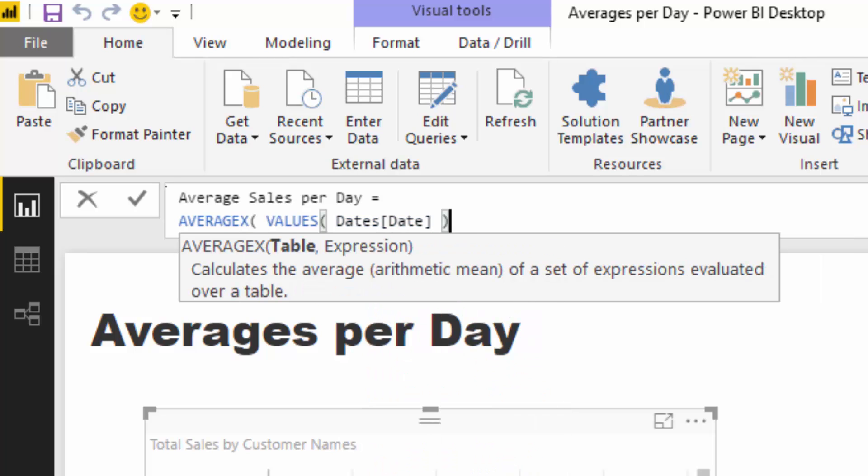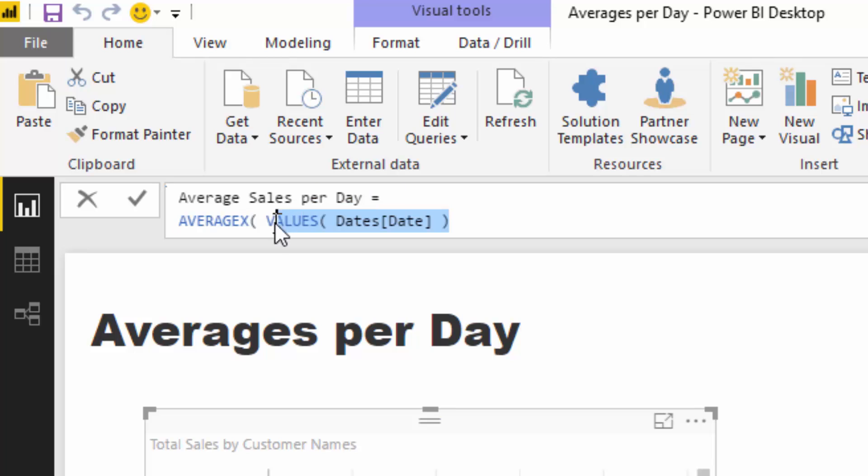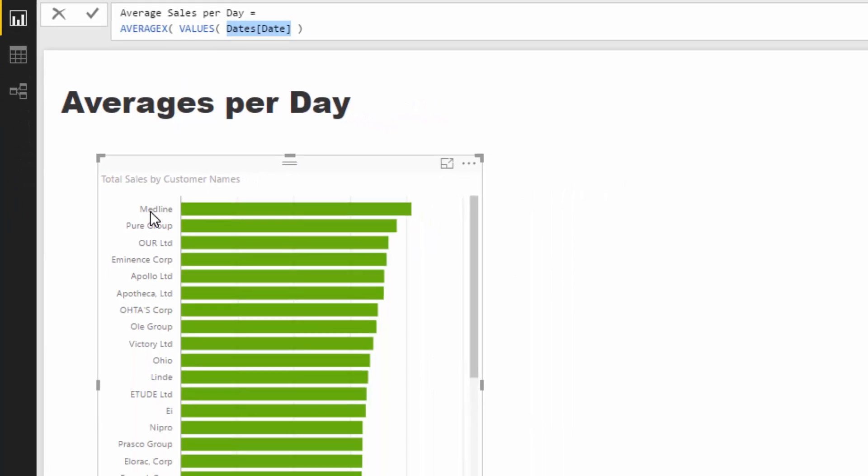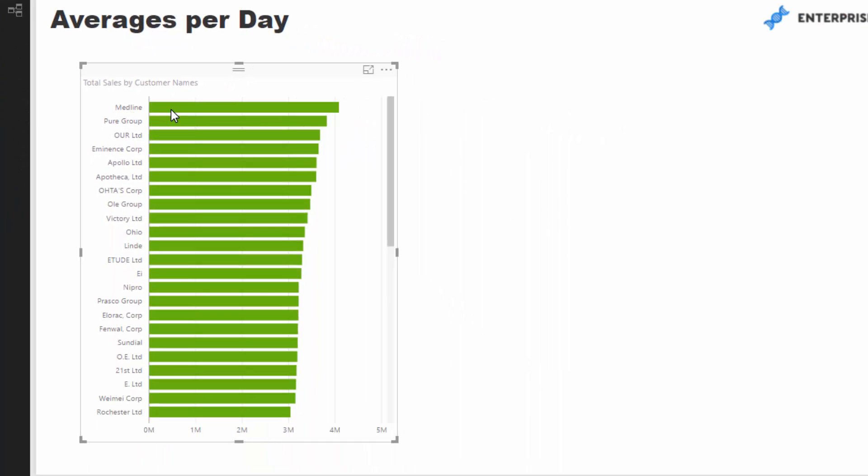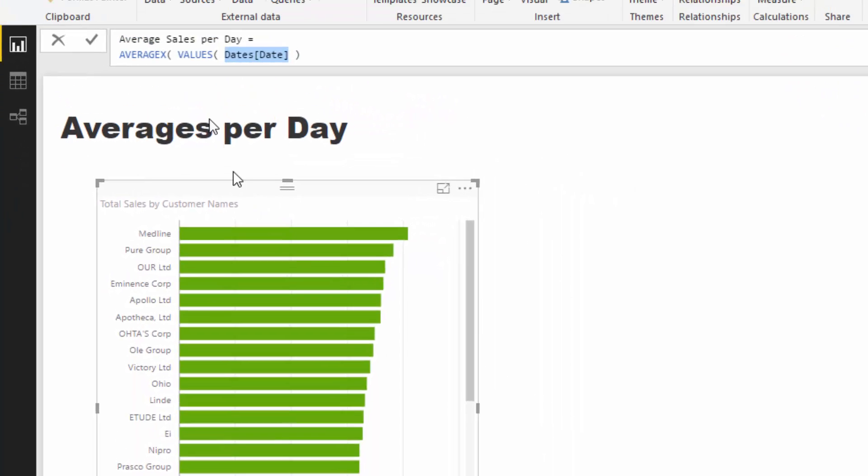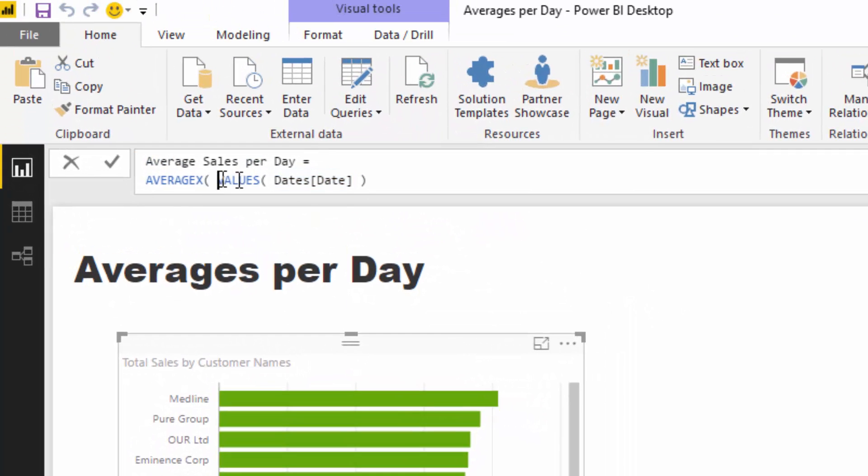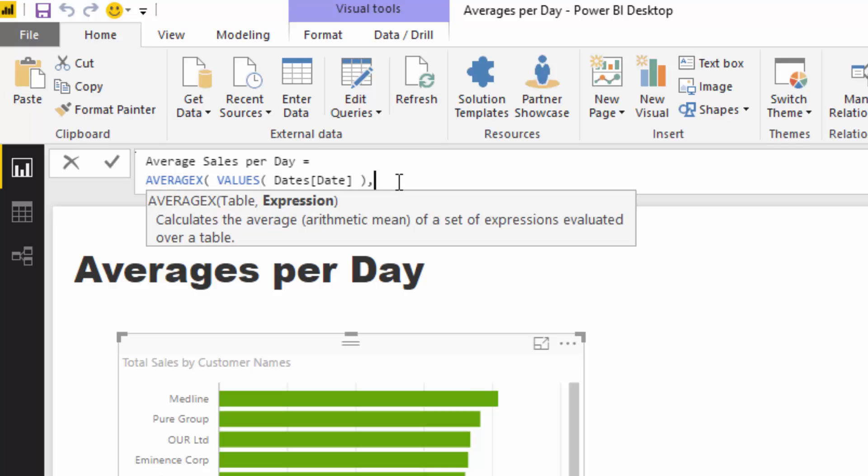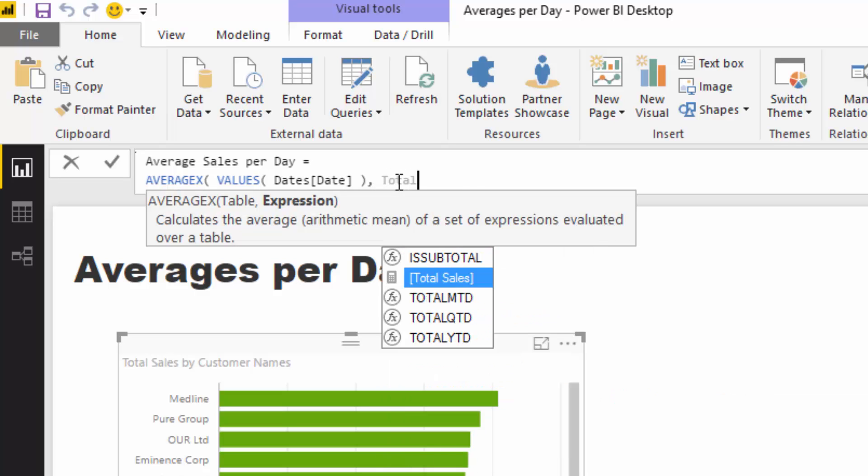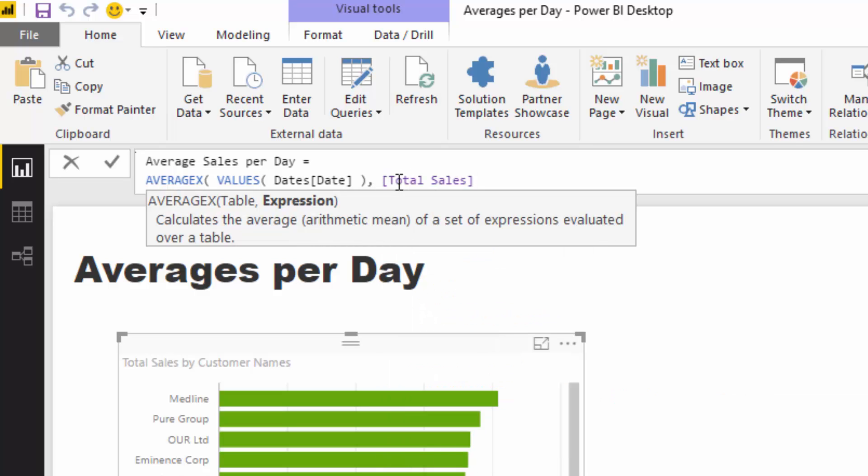Then I'm going to go VALUES and put my date column in there. What VALUES does is it creates a virtual table of just this column. Then it says in the current context, which is a particular customer, iterate through every single day and then average up all of those sums for the particular day.